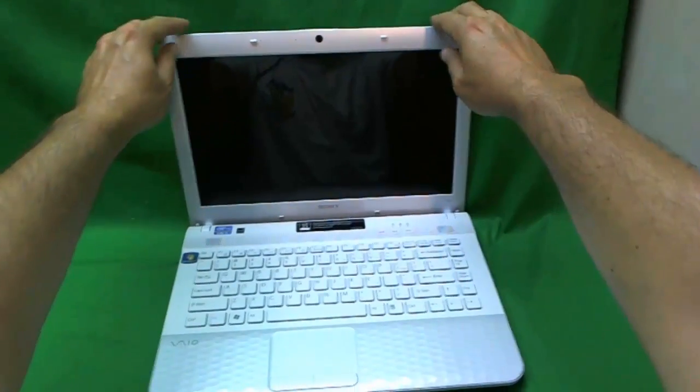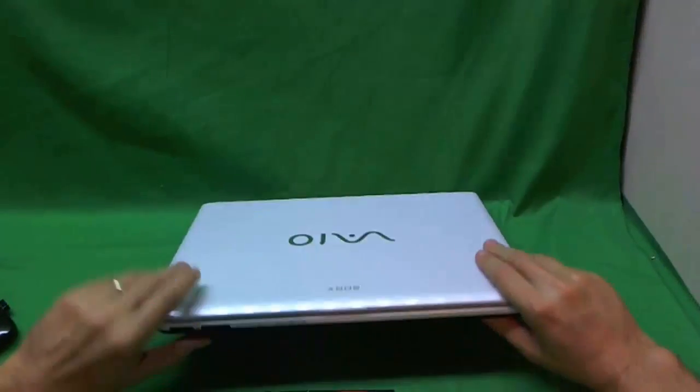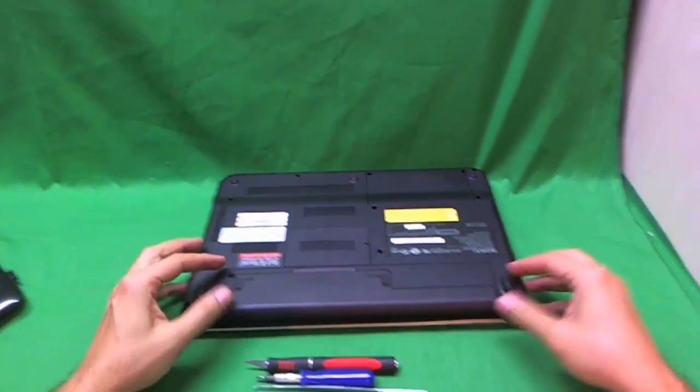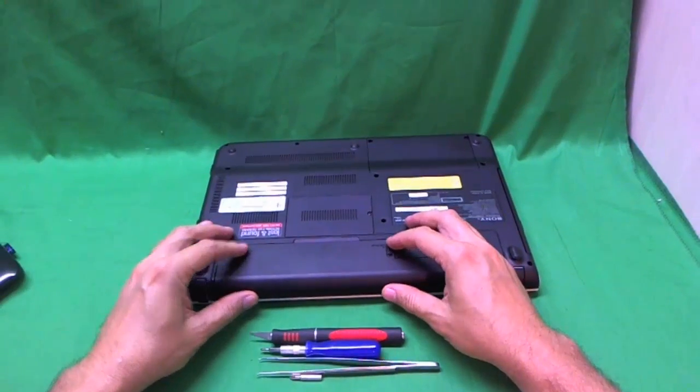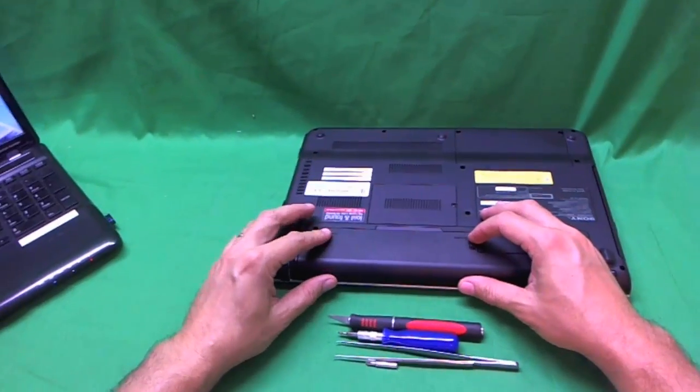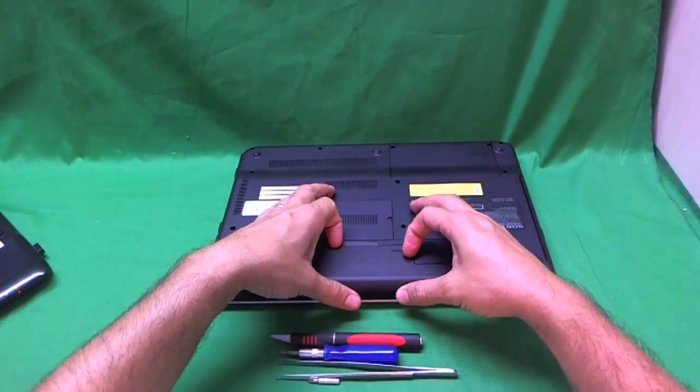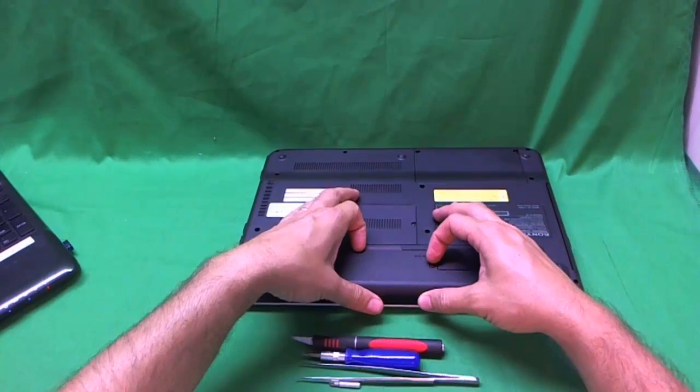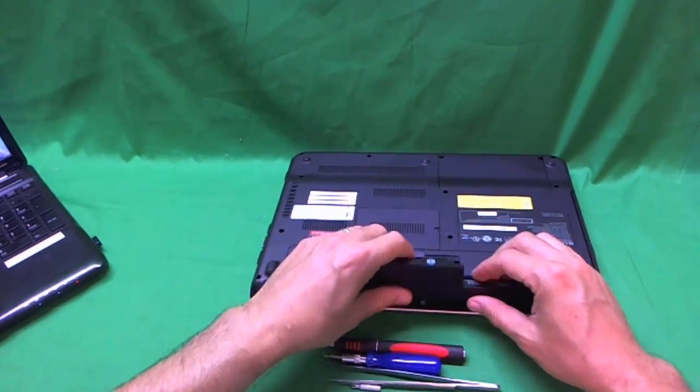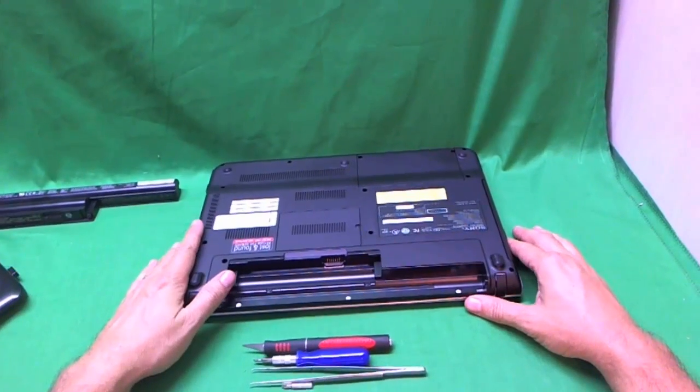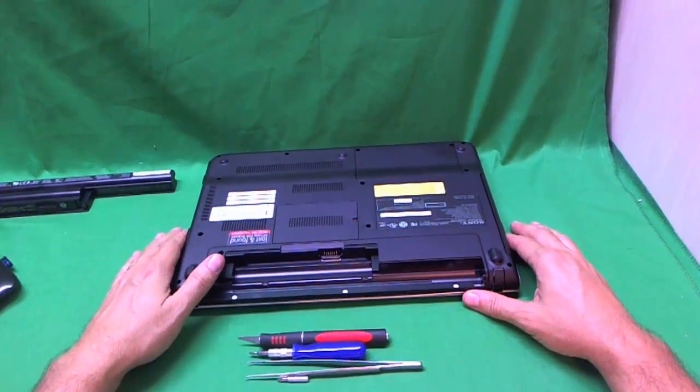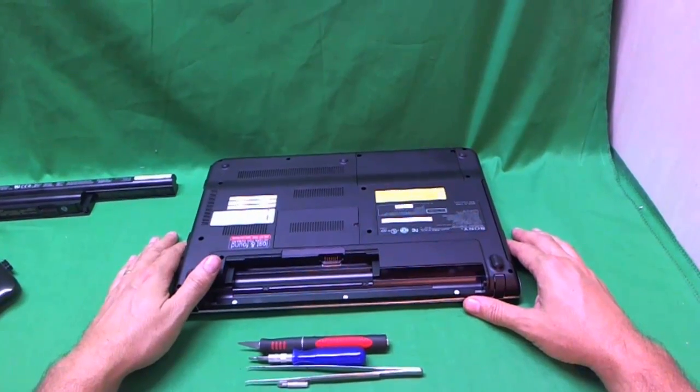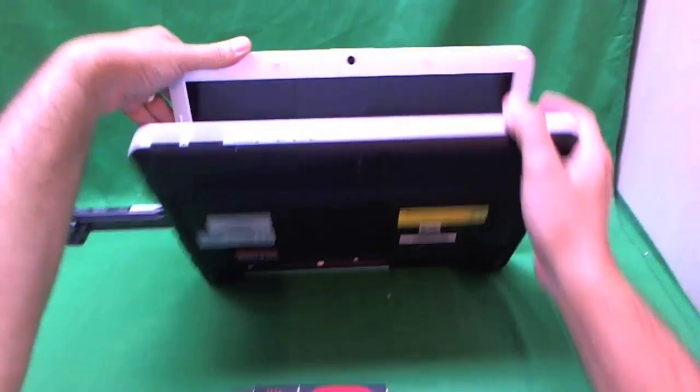Alright, before we go any further, this is especially important with Sony laptop computers, is to remove the battery. So you unlock this lever down here on the left, and slide the lever on the right down where my right hand finger is, and tilt the battery up and remove it. Now I guarantee you, if you do not remove the battery when you do the repair, you will fry your laptop and the screen will no longer work. So please remove the battery.